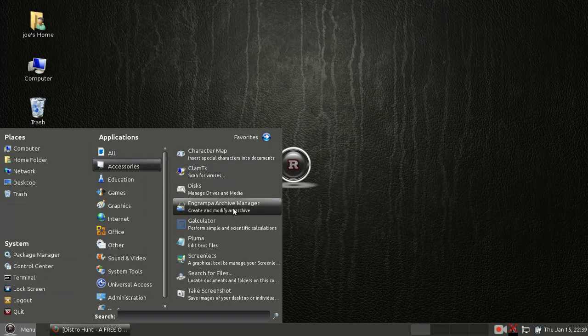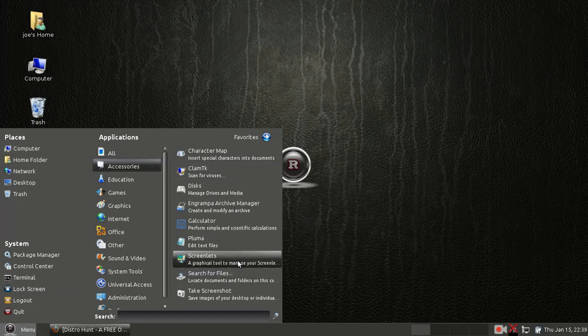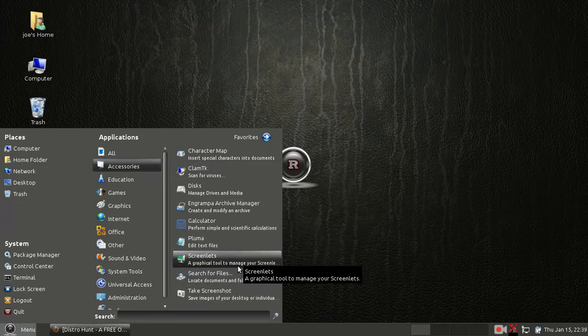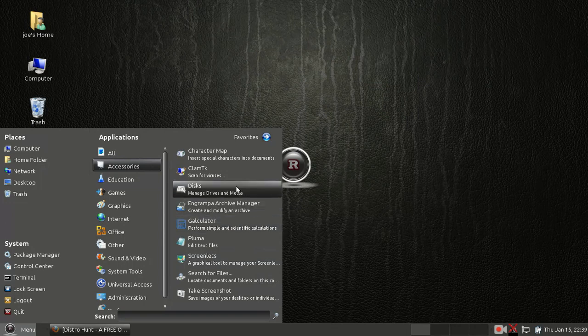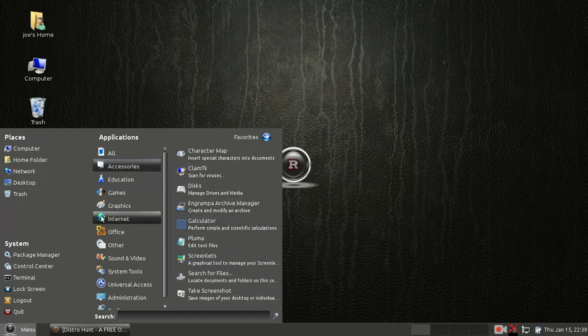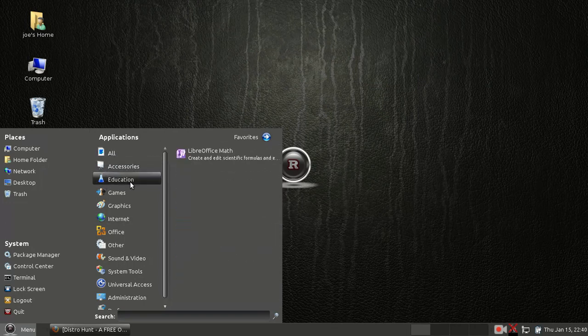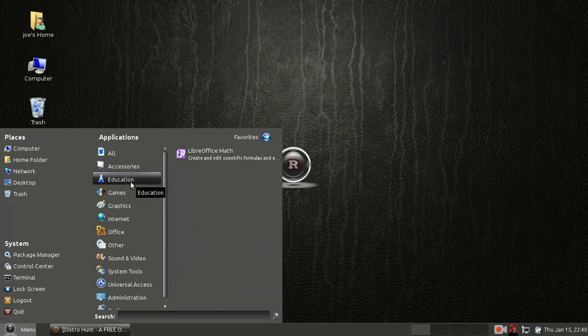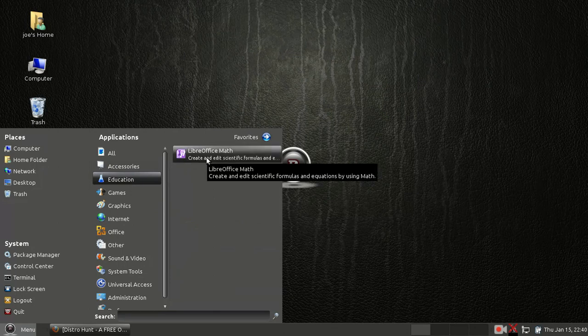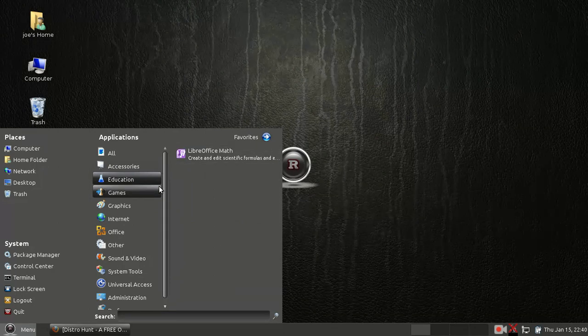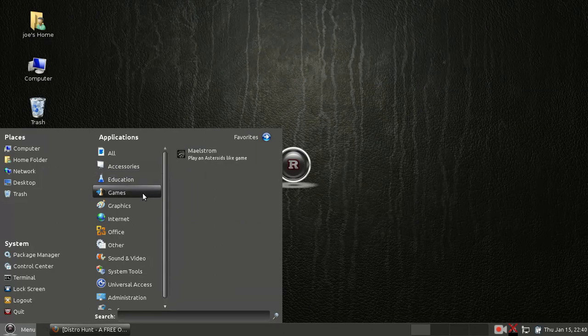Under Accessories, you have your basic accessories. You've got your disk management, calculator. Under Education, you have LibreOffice Math.